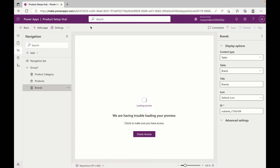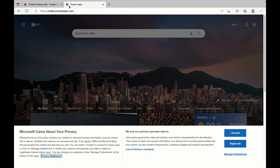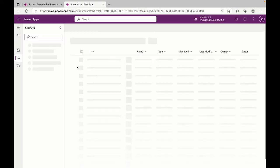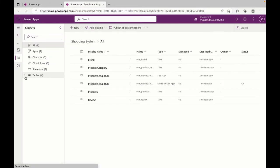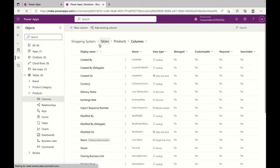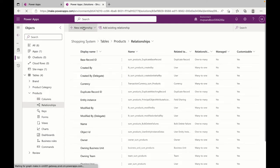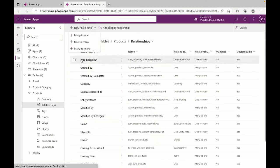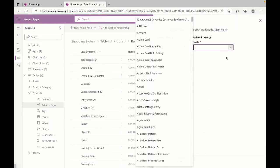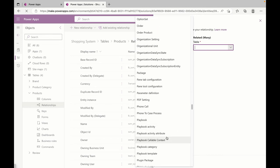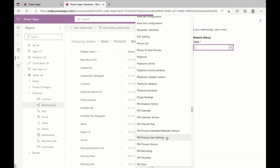While this is happening, I need to add a few more tables, so I'm going back to PowerApps, go to my solution Shopping System, come to Products, and I'm adding a many-to-many relationship with Product Category — since the same product can be in many categories, I'm using many-to-many. I'm also adding a product image column.